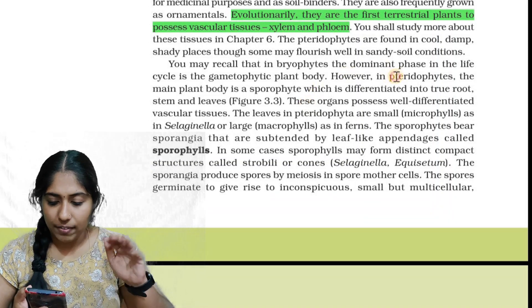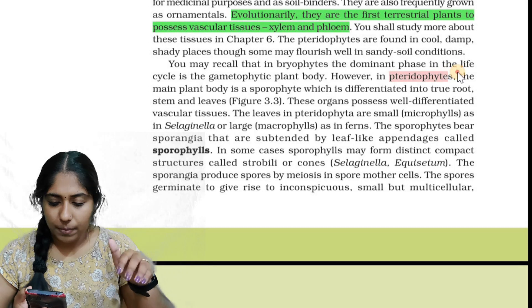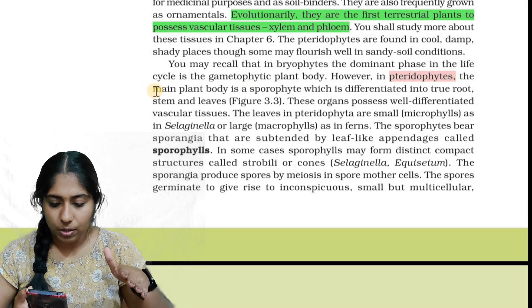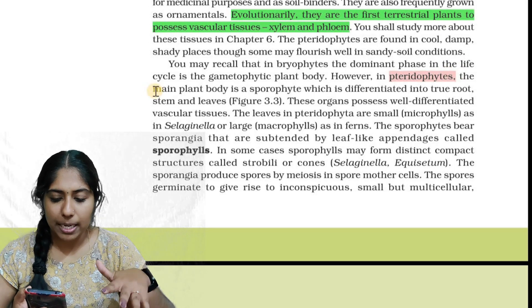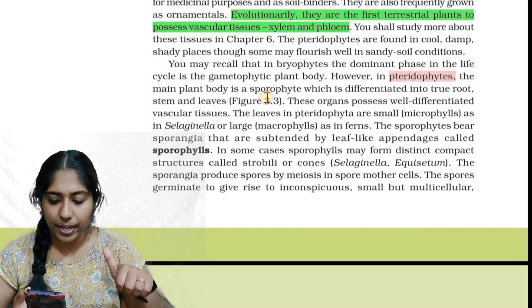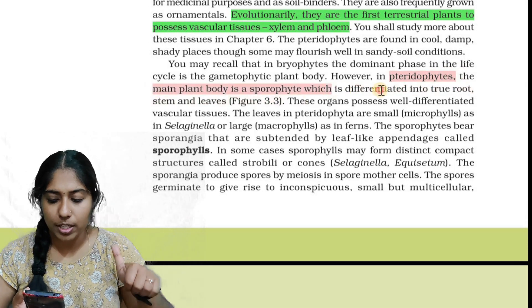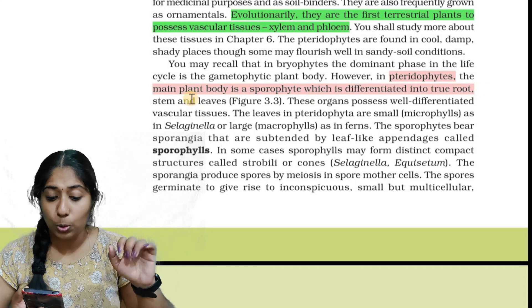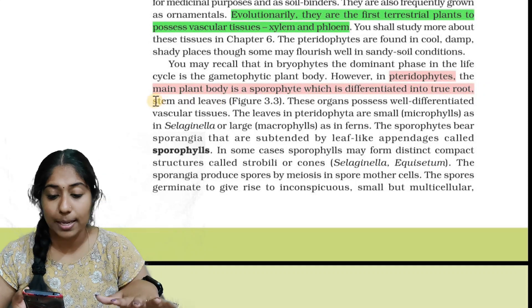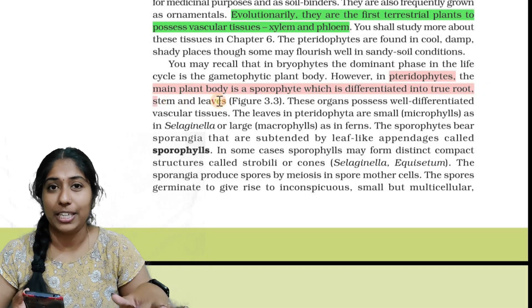In pteridophytes, the main plant body is the sporophyte, which is differentiated into true root, true stem, and true leaves.